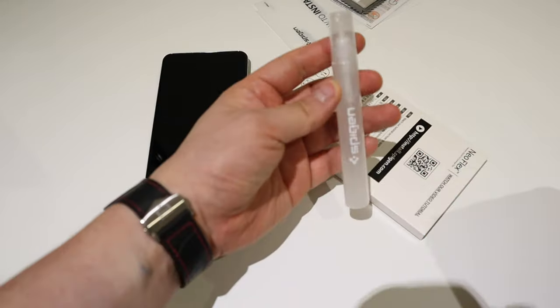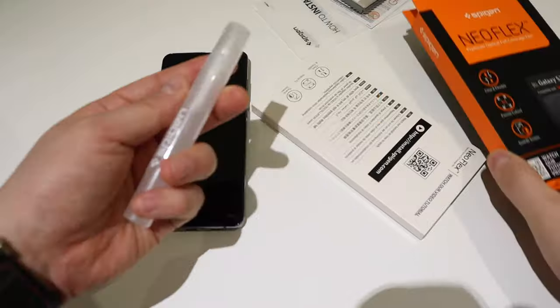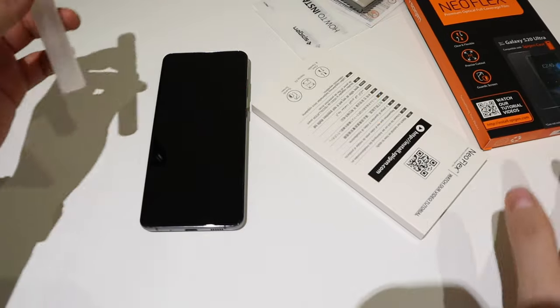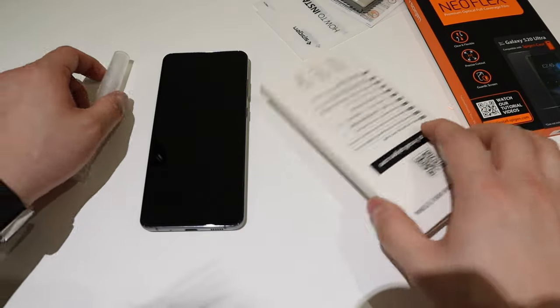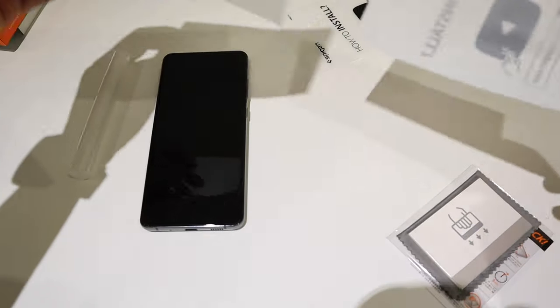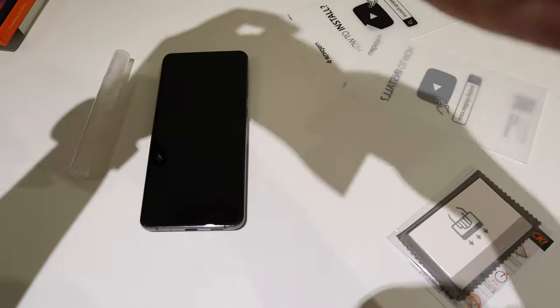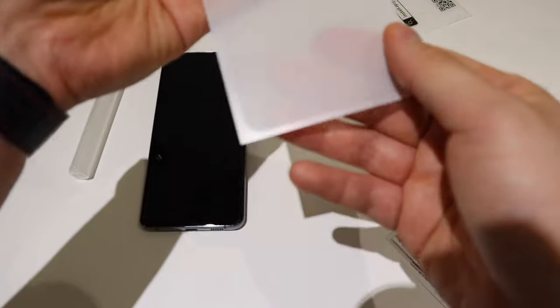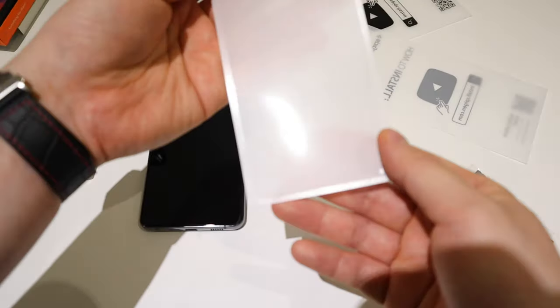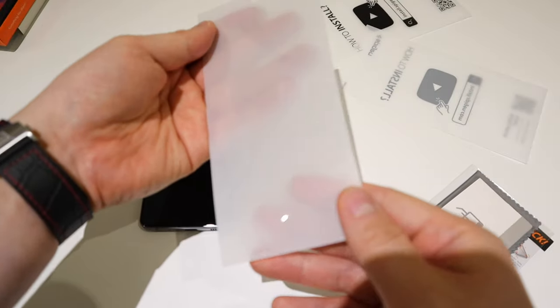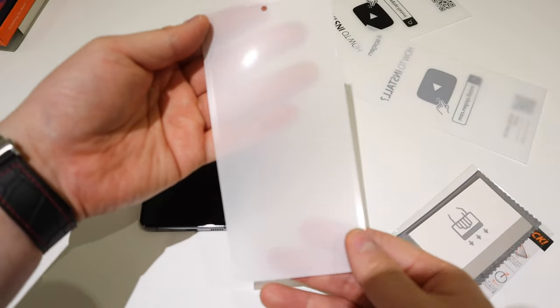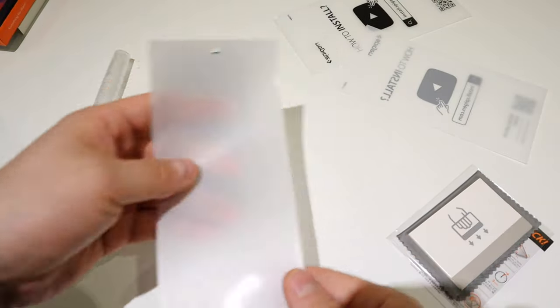So what we have here, like a liquid spray. Okay, that's very interesting. I can't see any circular marks, which is a very good sign.